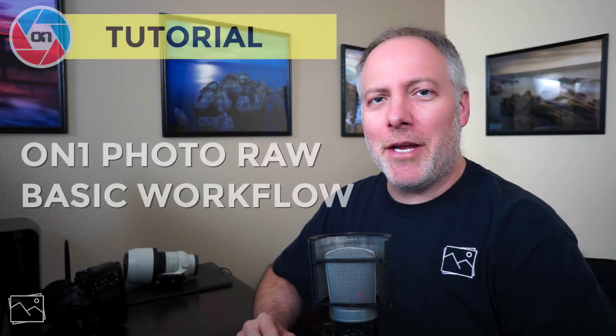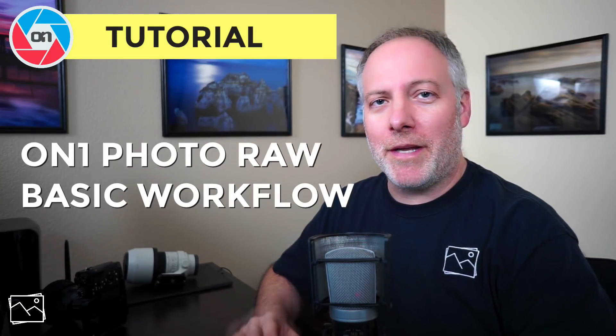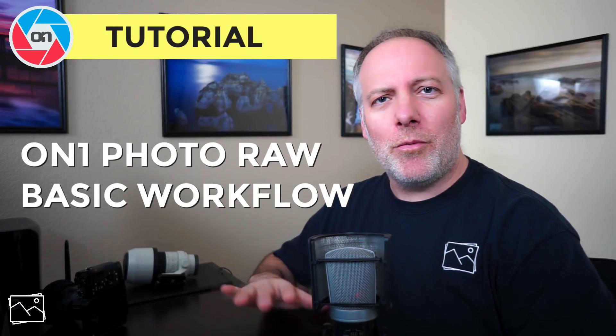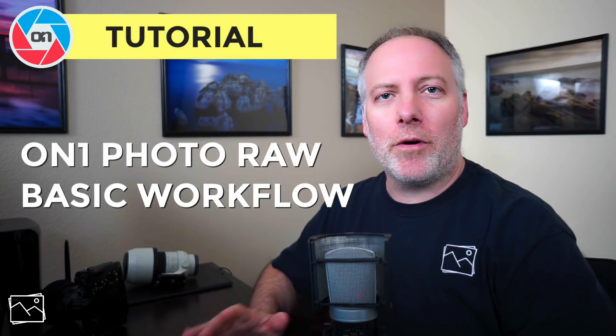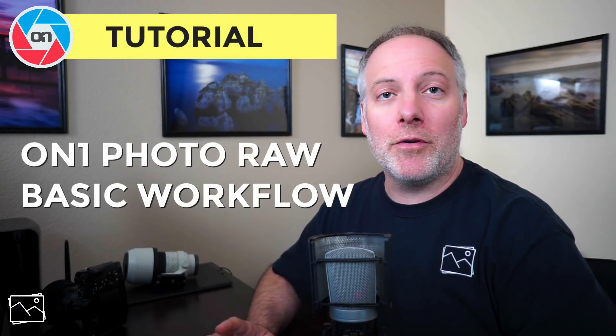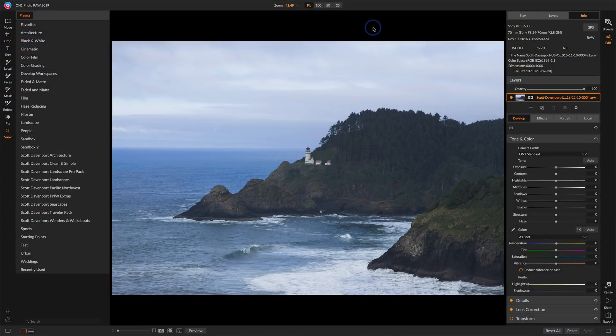Hi everyone, I'm Scott Davenport. This is the third video in a series to get you up and running with On1 Photo Raw quickly. In this video, we'll do a couple of basic workflows for post-processing. One will be driven by presets and another will do a little more crafting of the sliders to get our image where we want it to be. So let's get started.